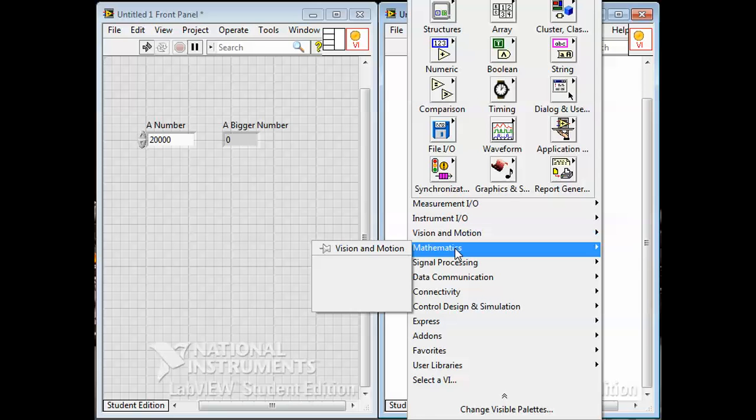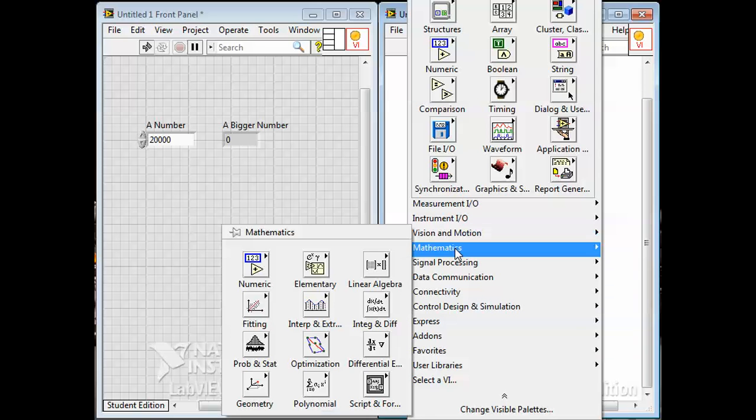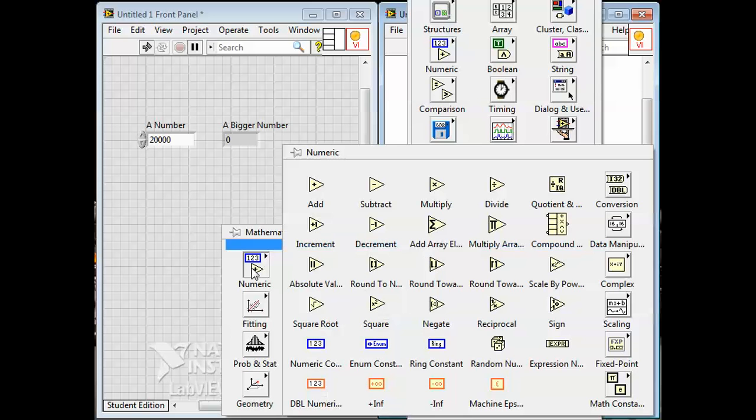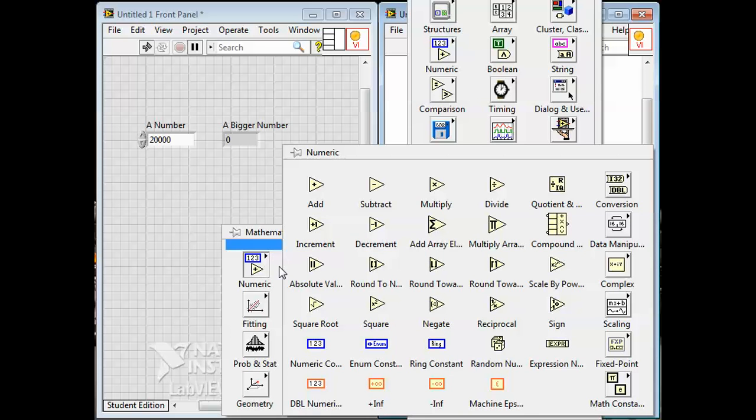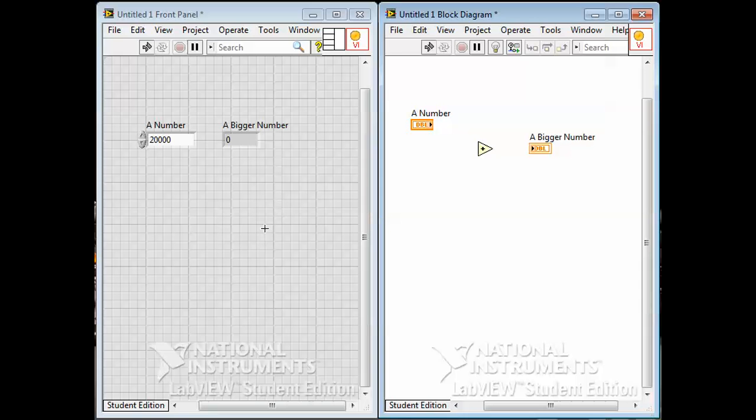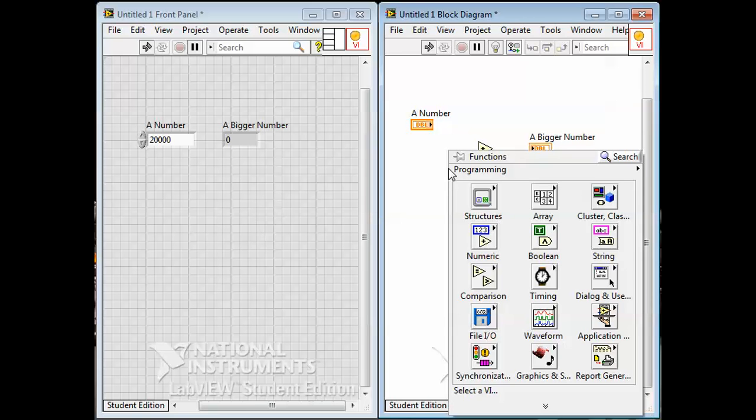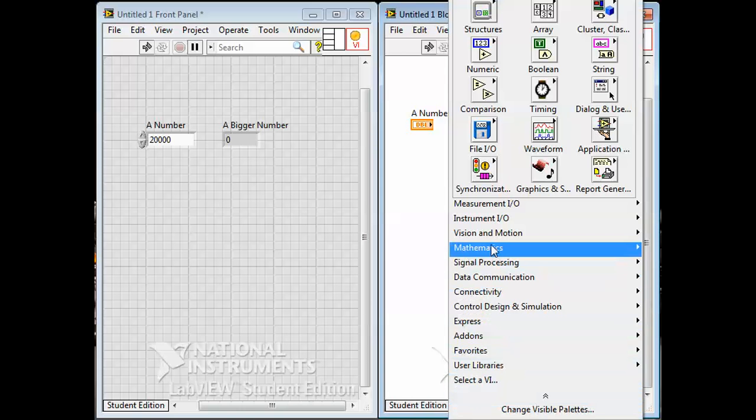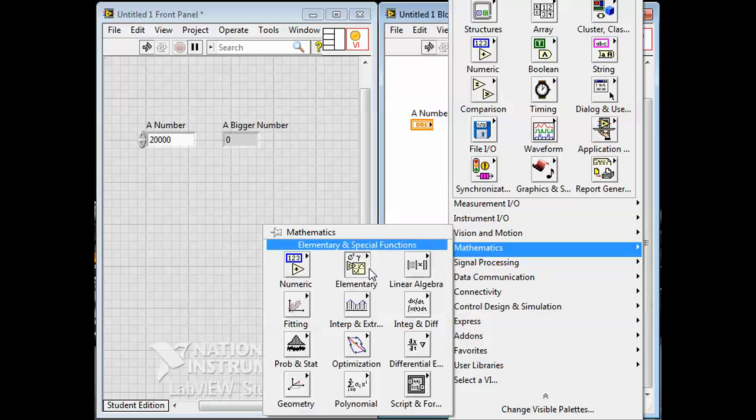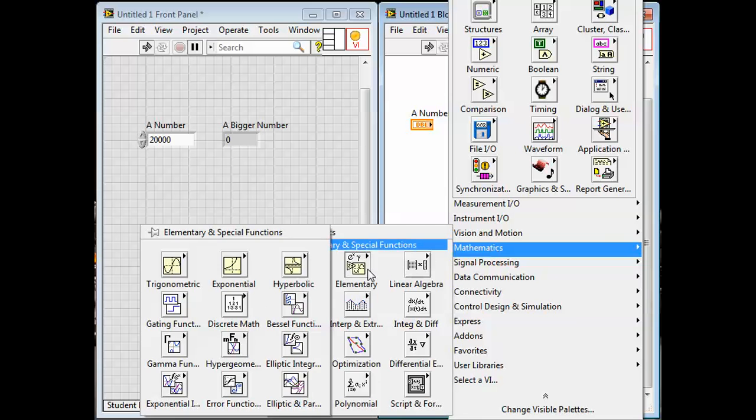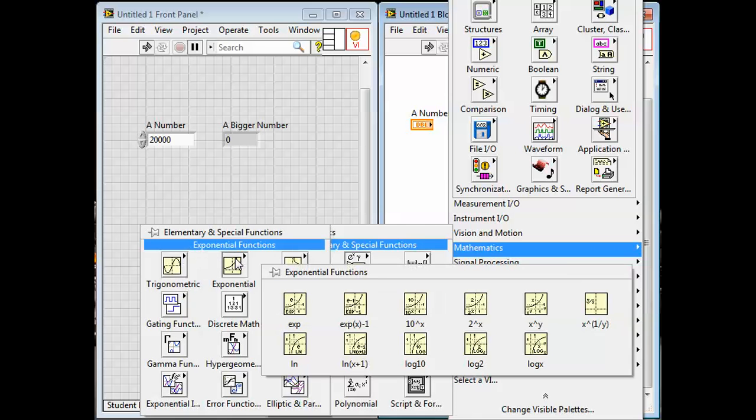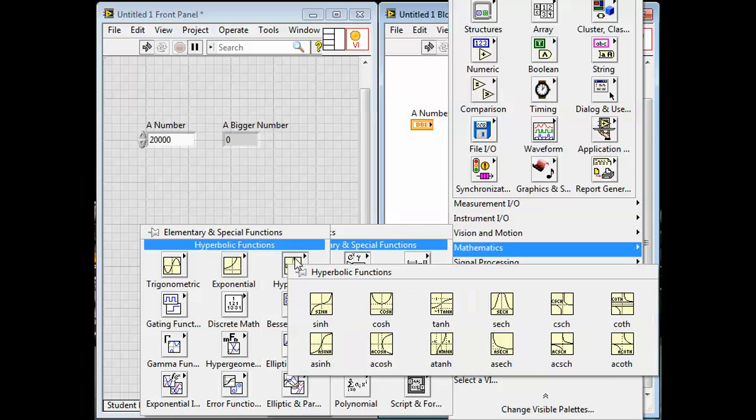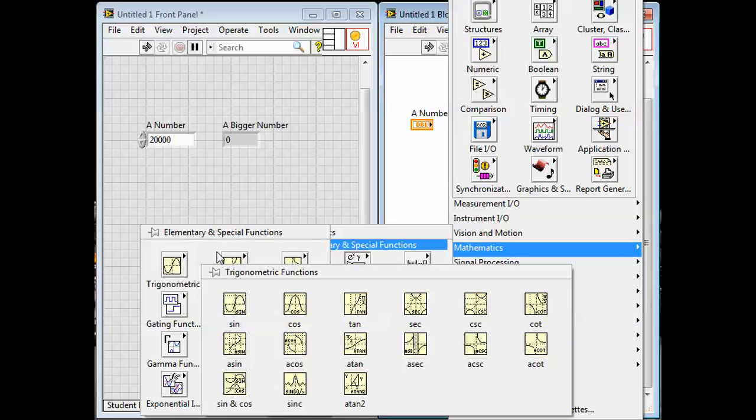We're not using much of those in this course, but down here is mathematics. So it includes the numeric palette with all our basic math that we just saw, but also a bunch of other stuff. There's some so-called elementary math - let me see, mathematics, elementary math - it has trigonometry and exponential functions and hyperbolic functions, whatever those are.